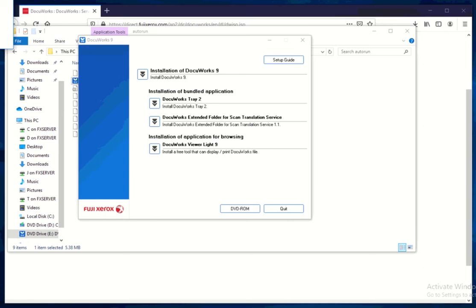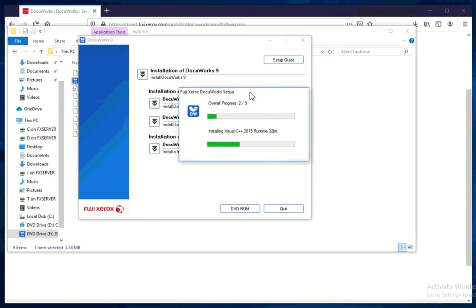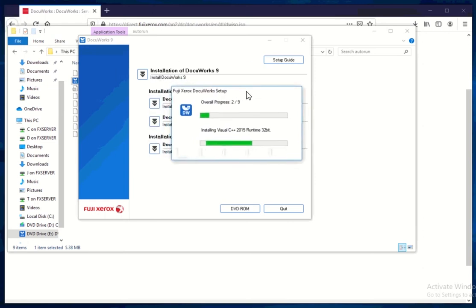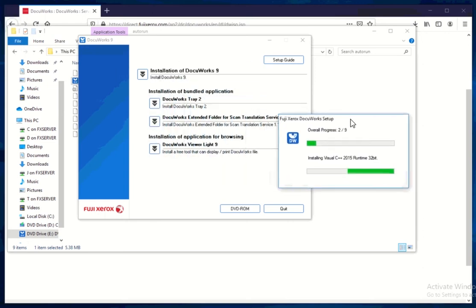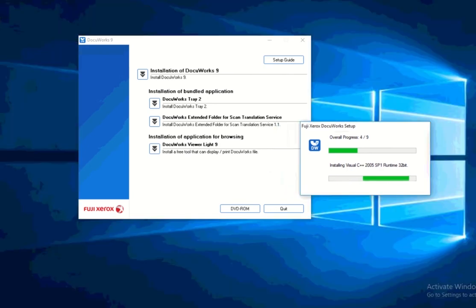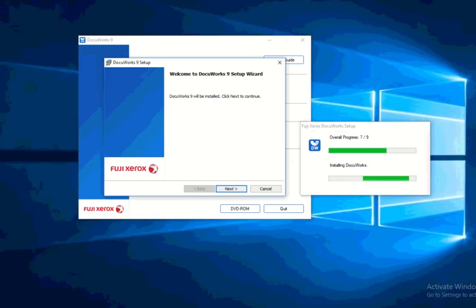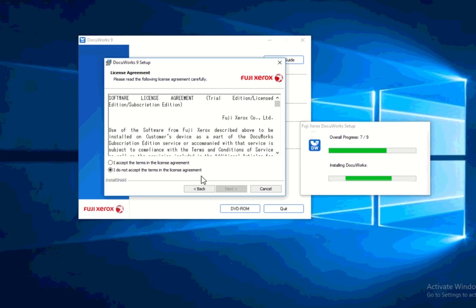It will start to extract. Setup wizard is now starting up. Just press next on this one. I accept a license agreement.